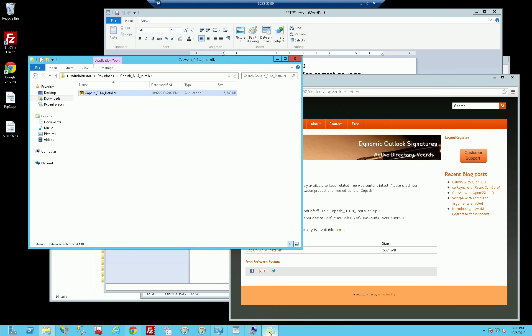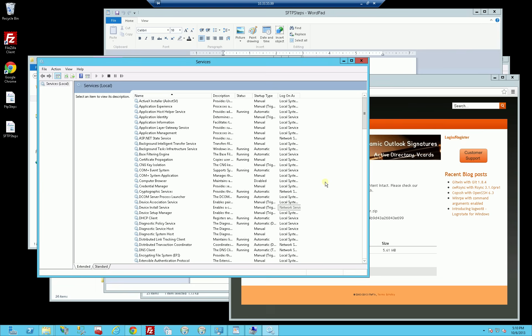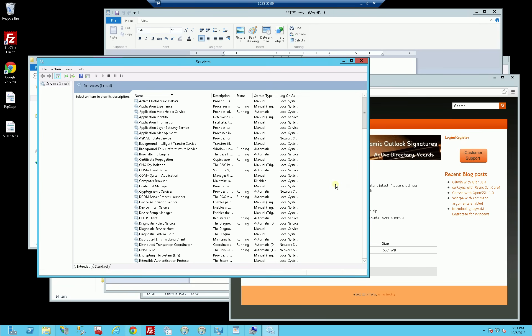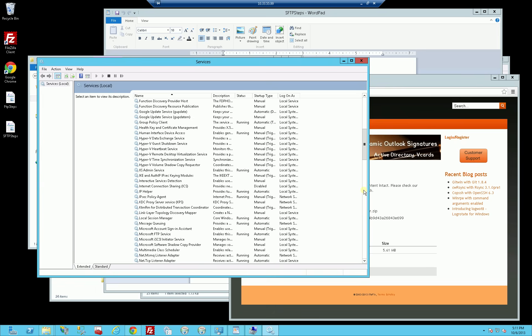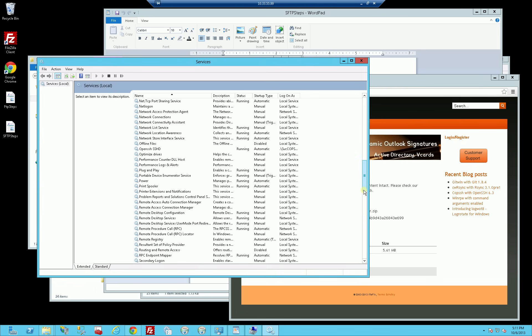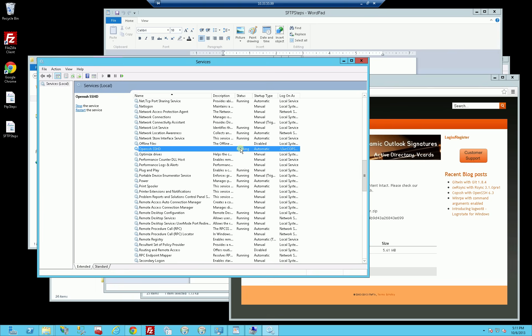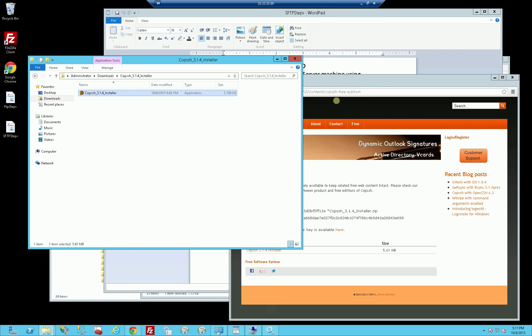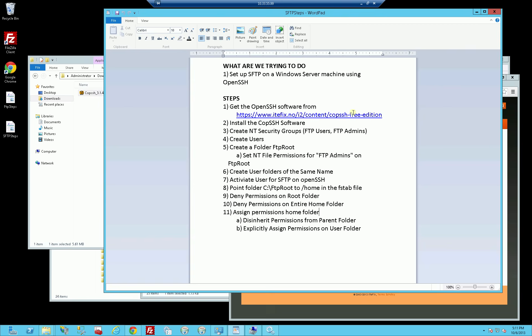Let me double check here. I've just gone into the services window and I'm going to refresh. I just want to make sure that it installed properly. OpenSSH did install properly and it's actually running. So let me go to my cheat sheet. I've downloaded the software, I've installed the software, and now I want to go over the creation of the users.